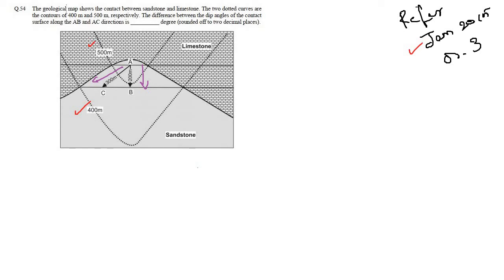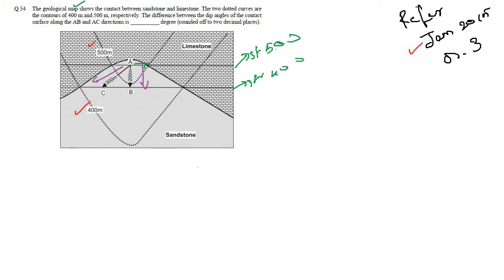We have to find the dip angles if we move along AB and AC. Moving along AB gives one dip and moving along AC gives another. One of them is the true dip and the other is the apparent dip, because AB is perpendicular to the strike. The strike lines are the 400 and 500 contours, so true dip is perpendicular to strike — AB is the true dip and AC is the apparent dip. AB and AC are horizontal distances on the map.